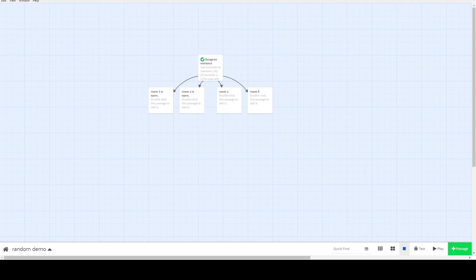Randomness is a common element seen in many games. It adds unpredictability to outcomes and also increases replayability. Here is how you can code a random element using the Twine game engine.